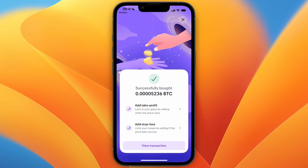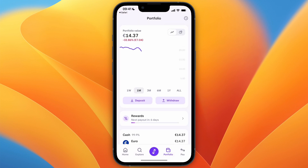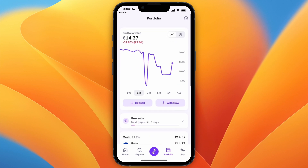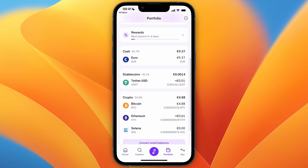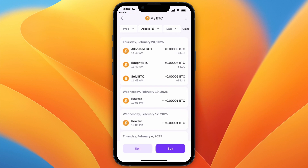Now just swipe to confirm and it will buy the bitcoin. Click the X in the top right, and if you go to your Portfolio you will now see you have some bitcoin. Click on the bitcoin and then in the top right click on the three dots.